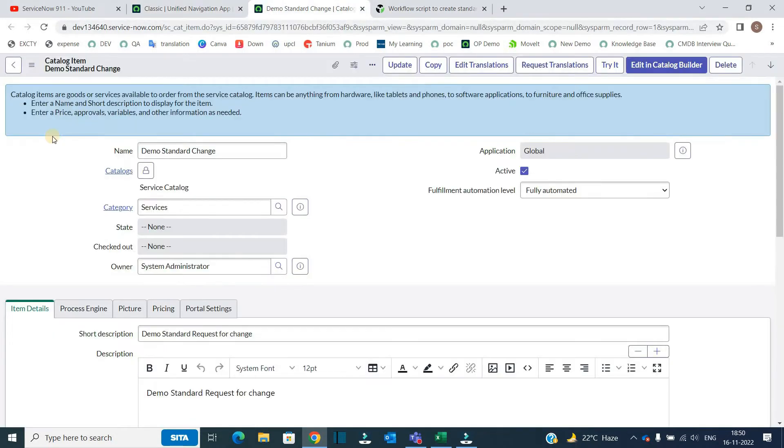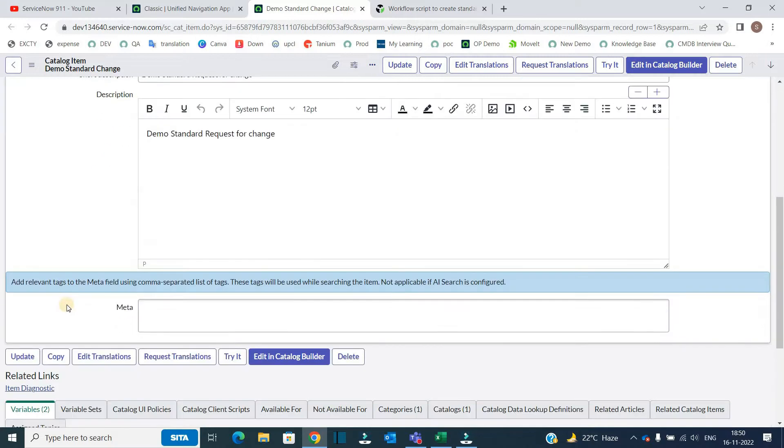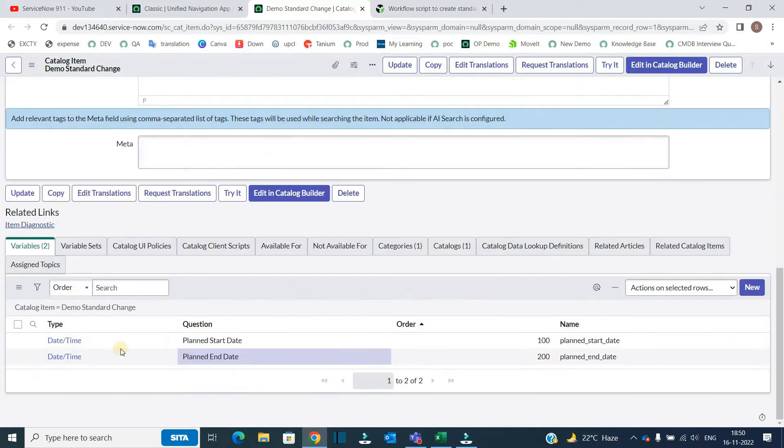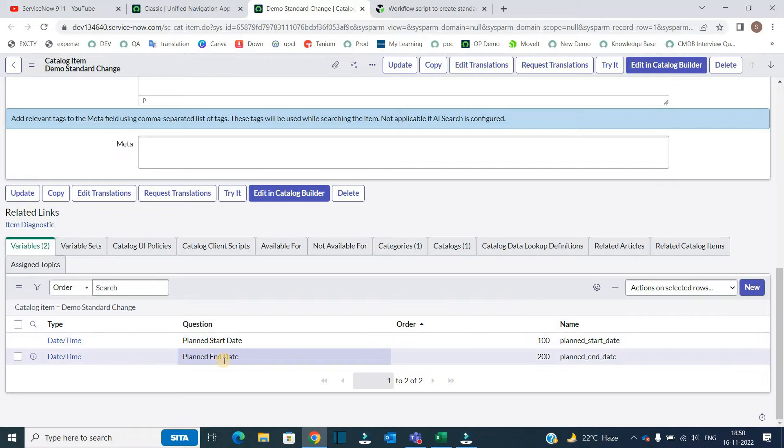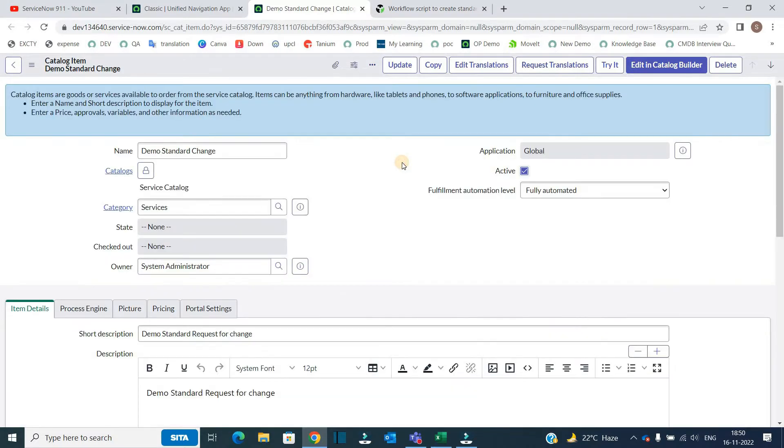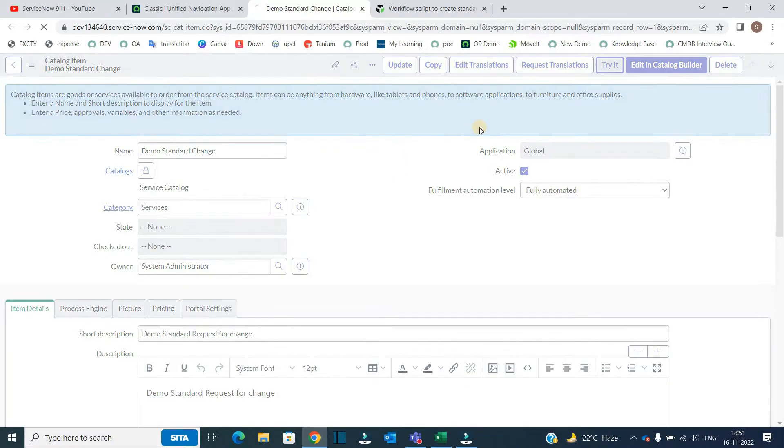So this is my demo instance, here I have created this very standard simple catalog item. You see here, demo standard change and in this catalog item, I have two variables: planned start date and planned end date. So now let me quickly show you the demo, let's click on try it.